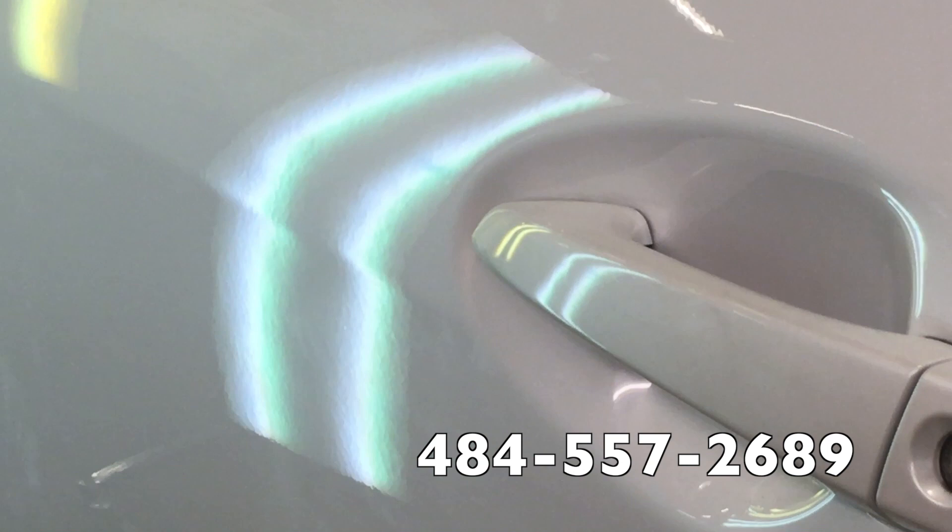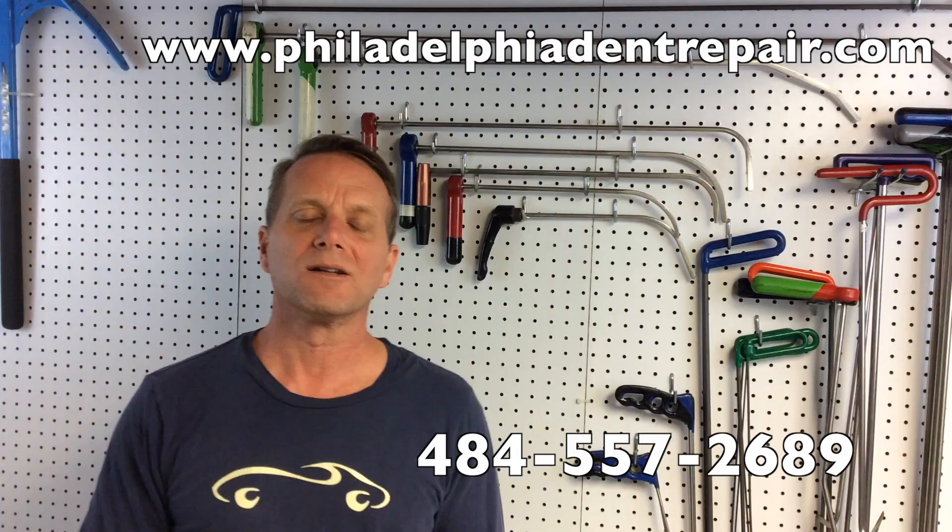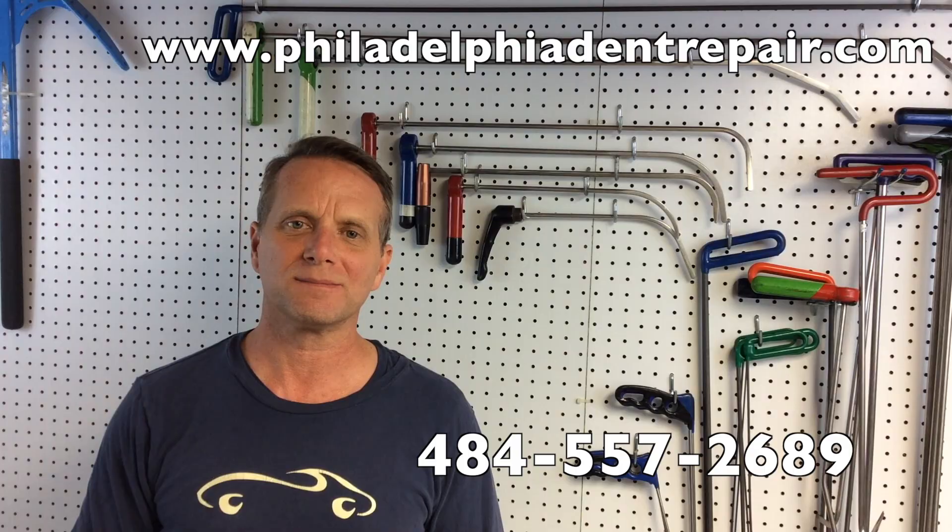Please don't hesitate to give us a call at 484-557-2689 or check us out on the web at www.PhiladelphiaDentRepair.com. Thank you for taking the time to watch this video. I hope it helped you and I hope you have an awesome day. Take care.